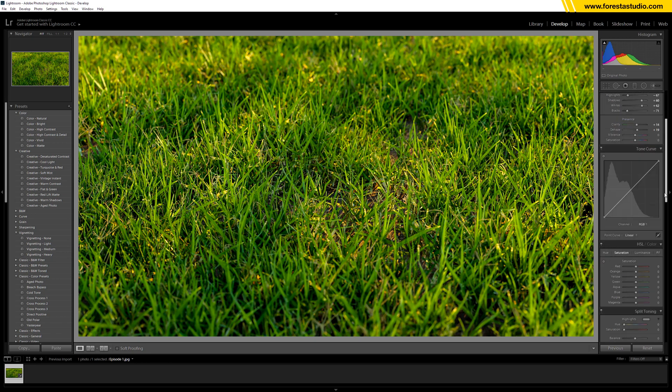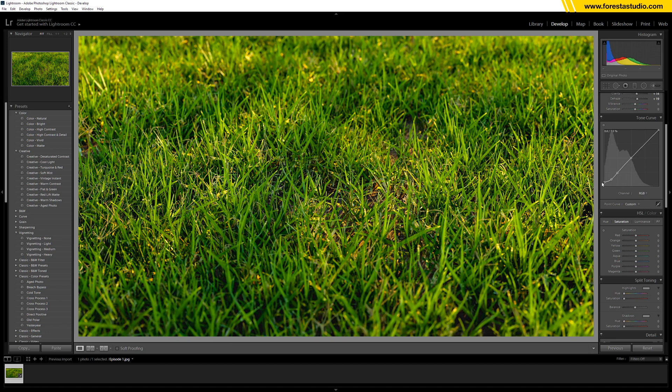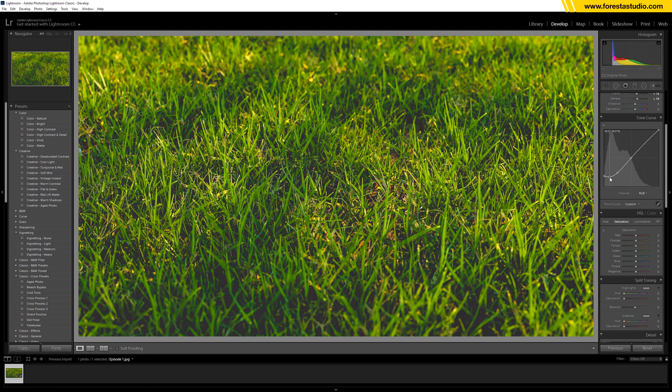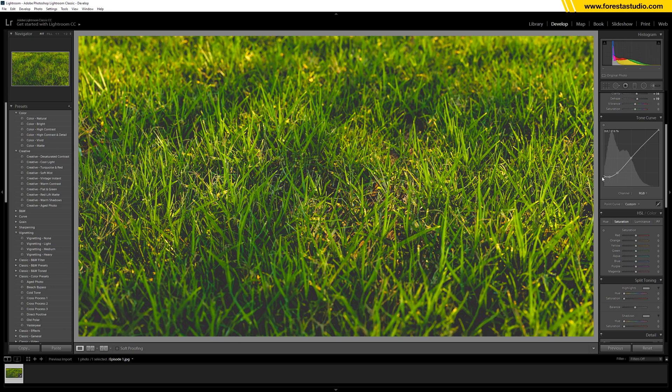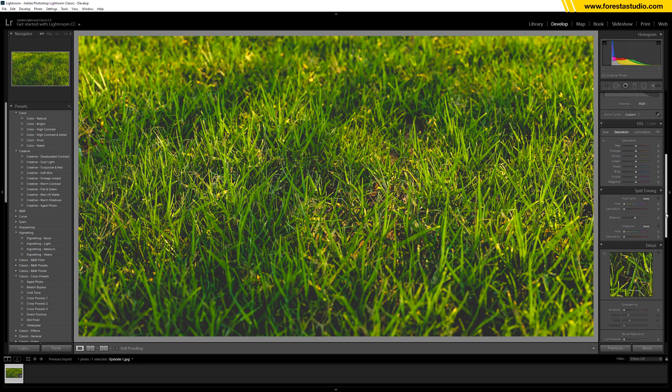Now jump to tone curve. We're gonna pick three points: one, two, and three. We level it up in order to have the soft dark area. Okay, and now it looks even more terrible.